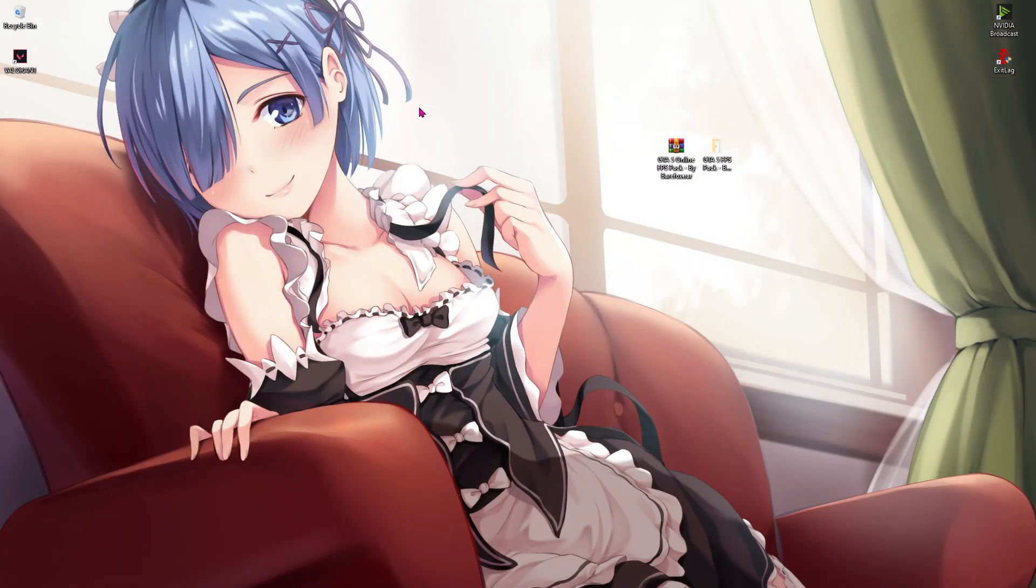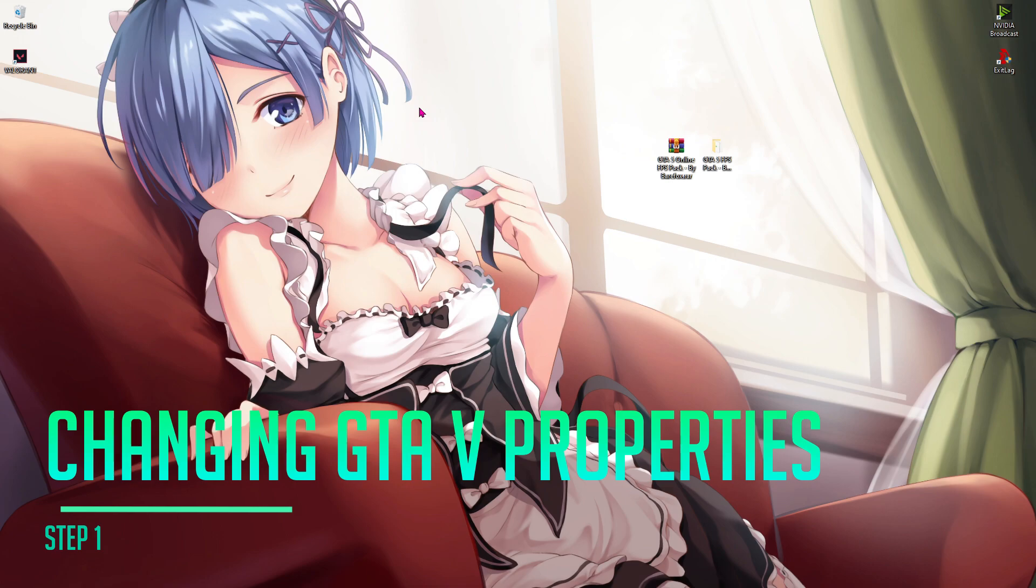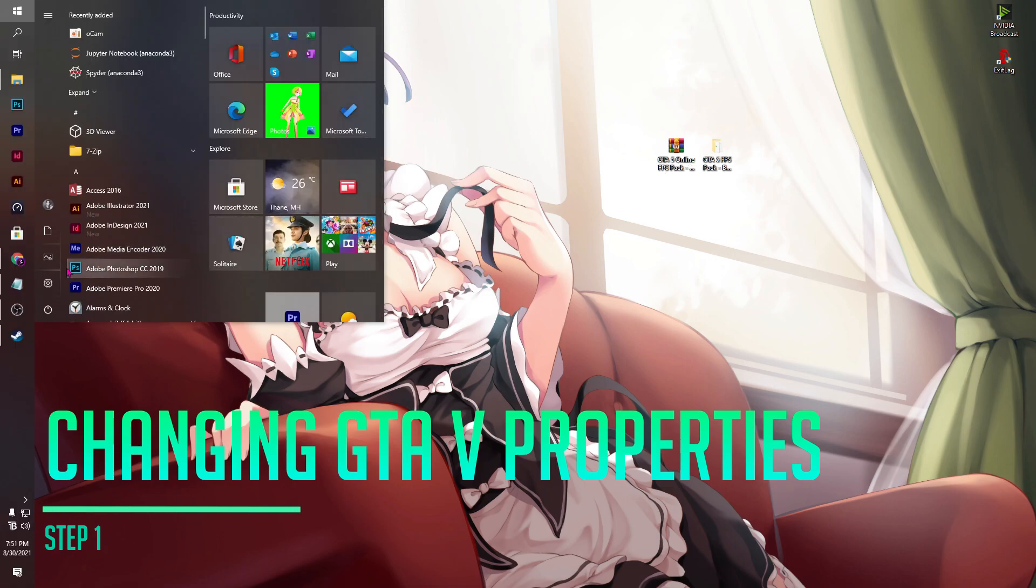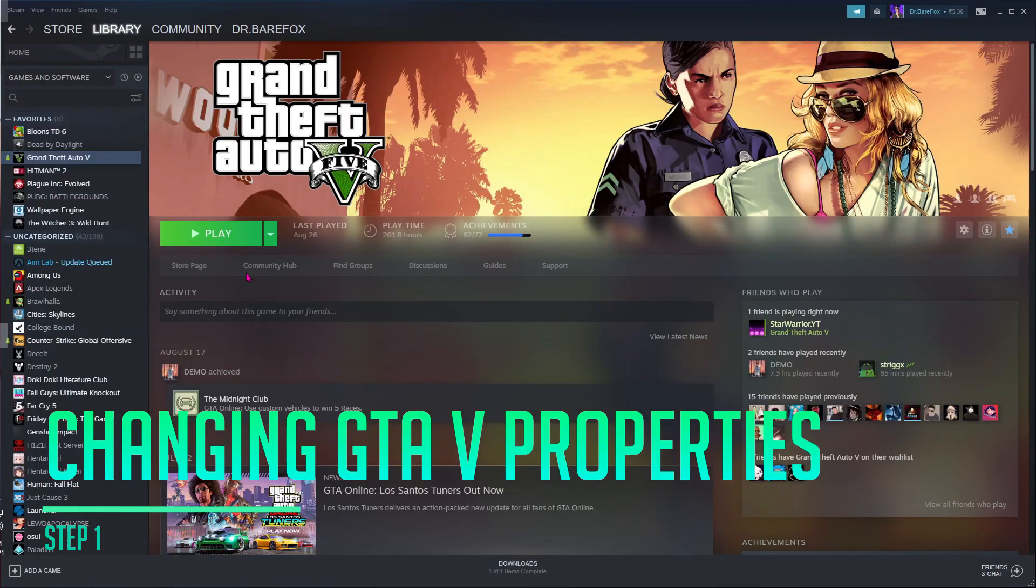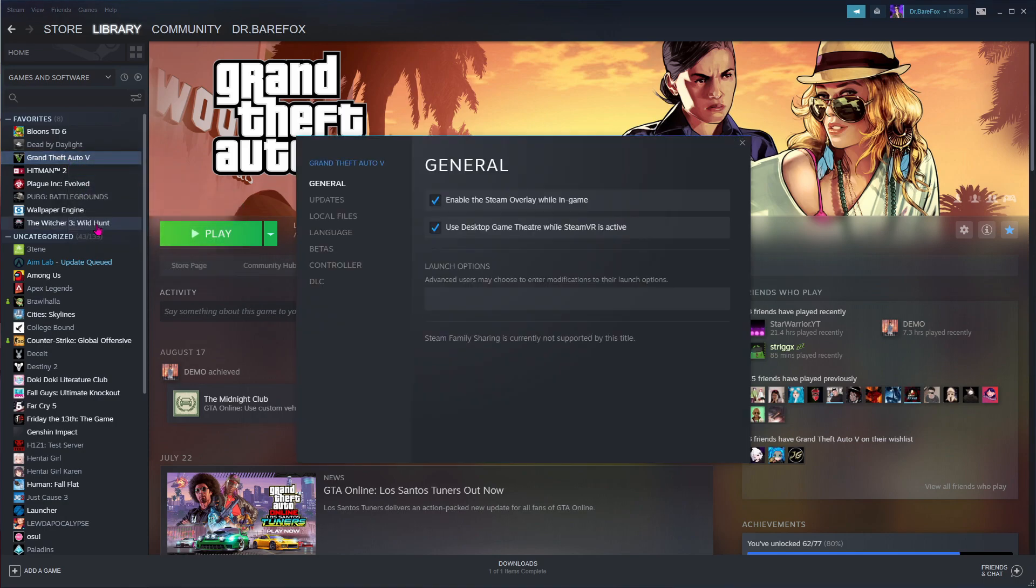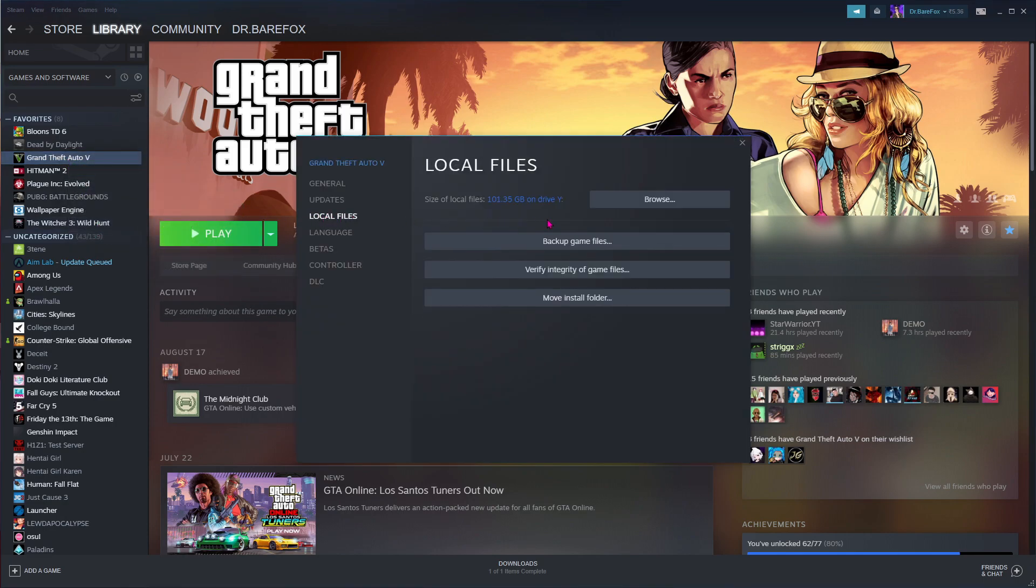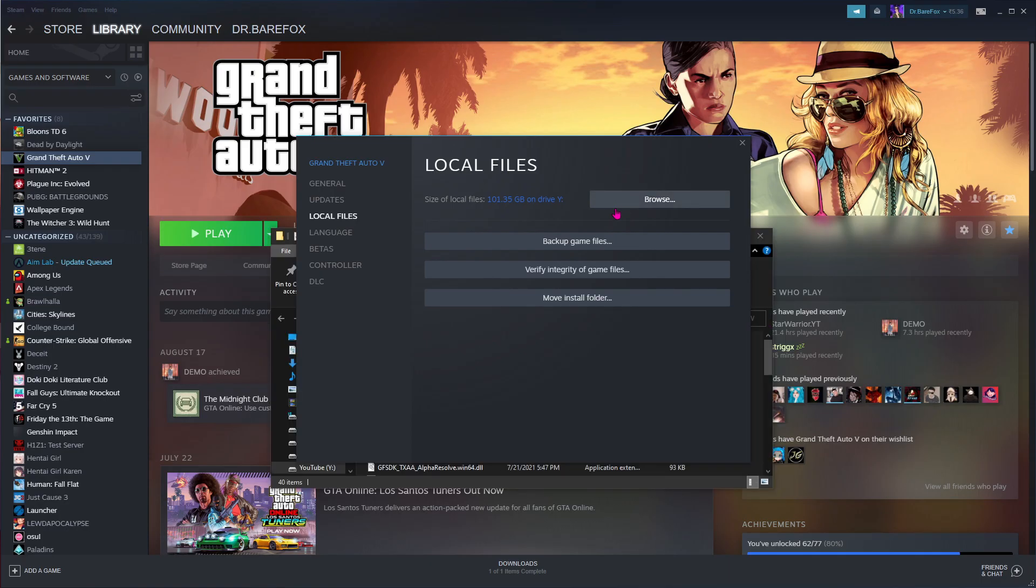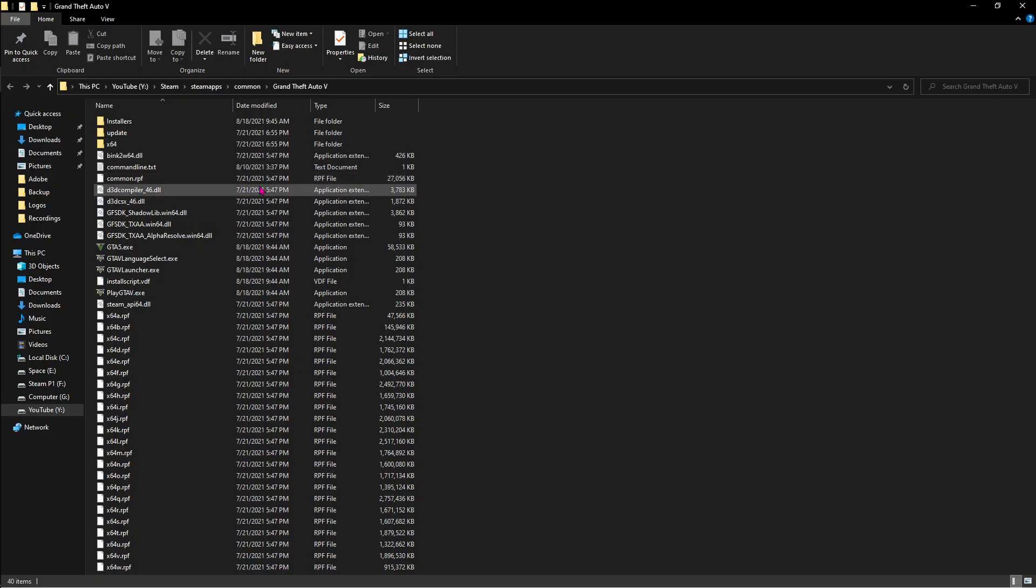Alright step number one is changing the properties of GTA 5 files. For that, open up the installer, for me it's Steam, for you it can be Epic Games or Steam, but the way is very similar. Just find GTA 5 in your library, right click on that and go to properties. Then go to local files and then hit browse.